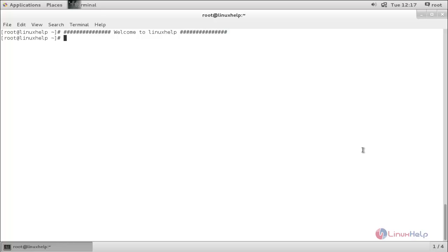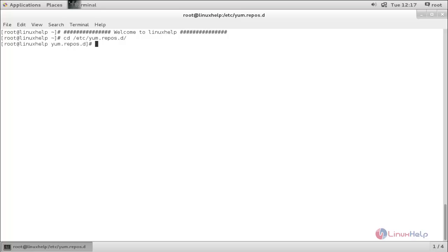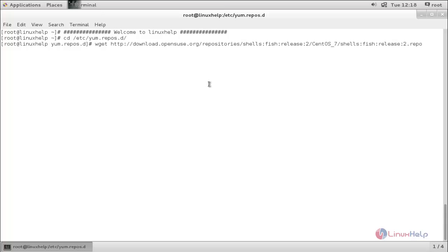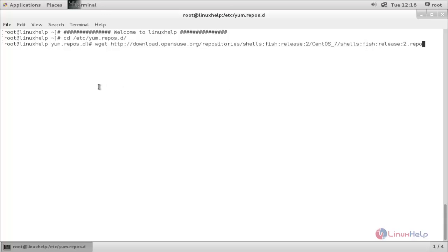Now, move to this directory: cd space slash etc slash yum.repos.d and hit enter. Here, we need to create the repository file for installing FISH Terminal in your system. Now, run this command. This command will download the repository for FISH Terminal from the internet and it will be placed in this directory slash etc slash yum.repos.d. Now, hit enter.